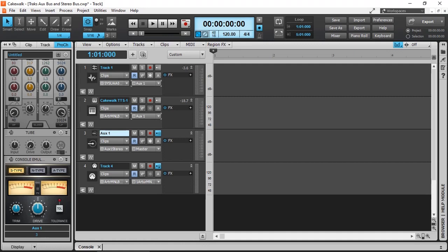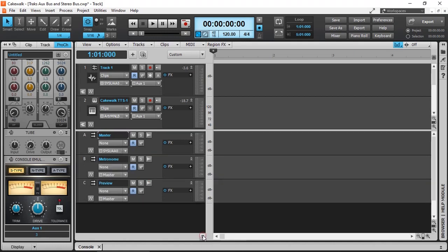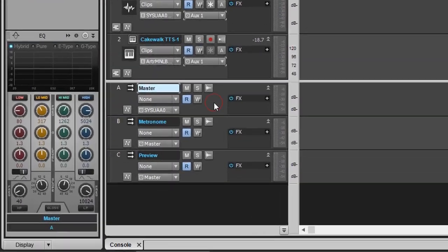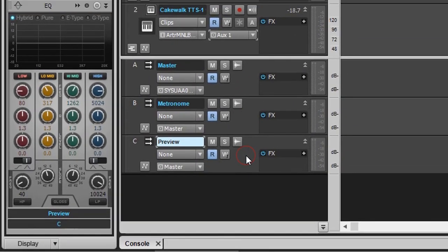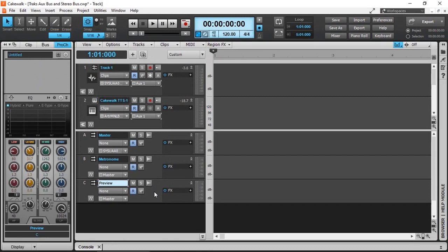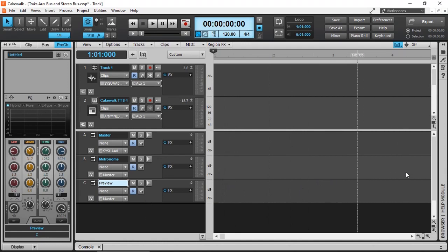Next, let's have a look at the buses. By default, Cakewalk by BandLab will have three buses already assigned onto the project: your master bus, the metronome bus, and the preview bus. As you can see, buses do not have any options to record any audio onto the timeline.